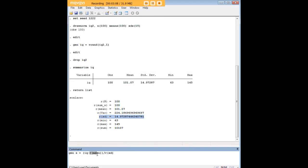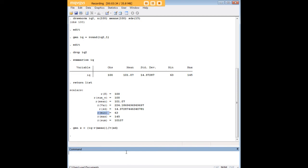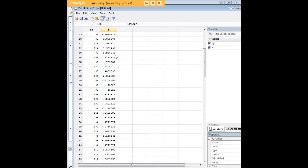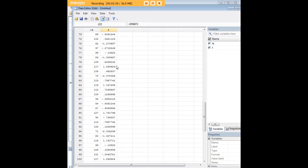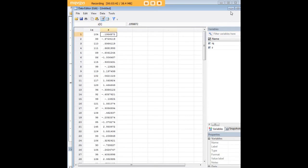Now, why am I using this r(mean) and r(sd) stuff? Well, if you see the return list here, we see that certain data were already created and stored by the summarize command. So instead of having to create a new column for means and a new column for standard deviation and then use manual procedures to create the Z-score, we're just going to use this shortcut. And we see that a Z-score has now been created for each value of IQ.